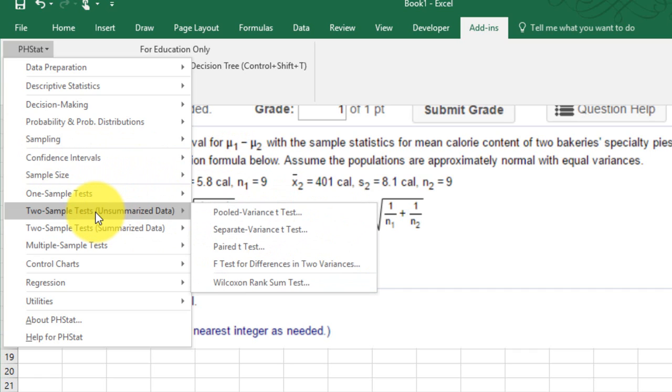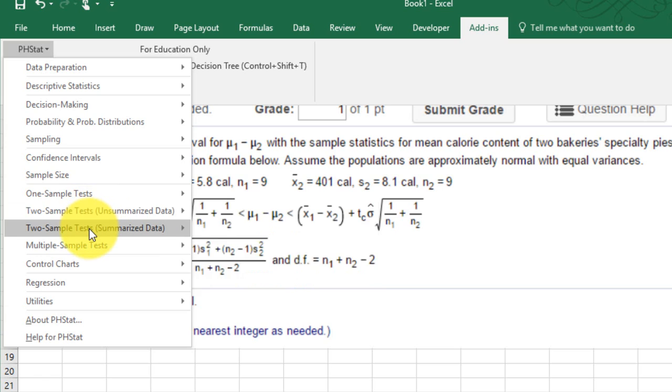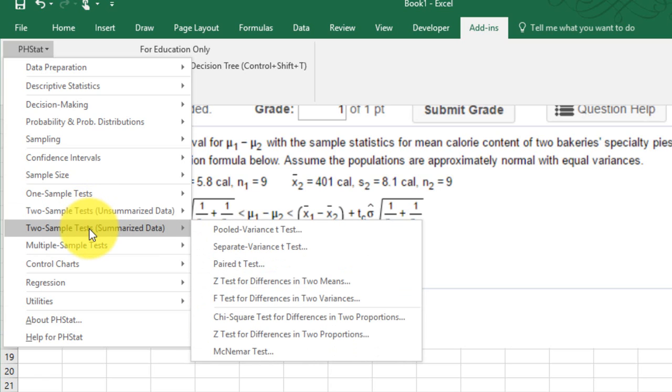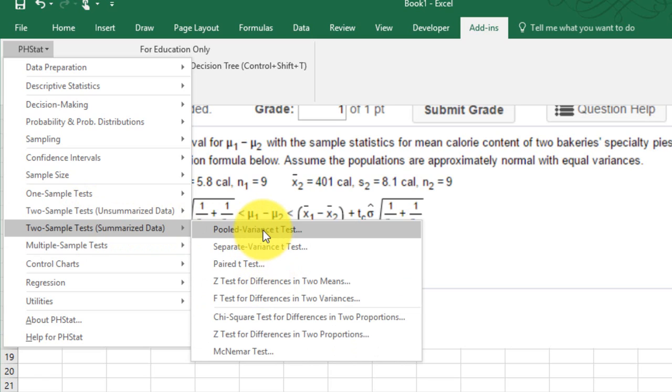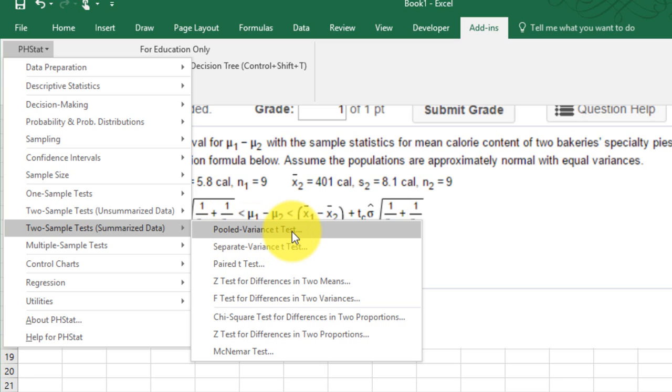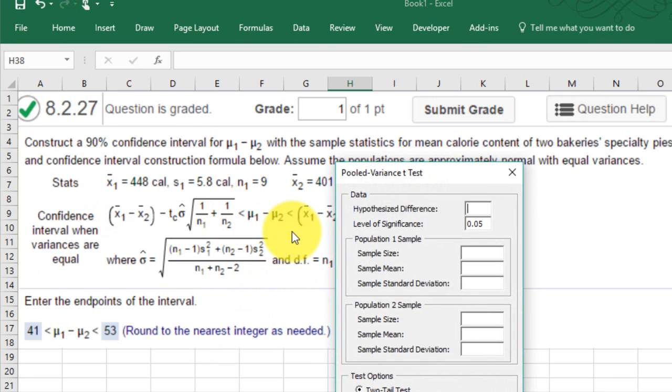So let's go to two sample tests. We've got summarized data. And we have a choice here of three different t-tests, an f-test, z-test, and so forth. We want to use the t-test for equal variances. Remember, it told us that the variances were equal. In PHStat parlance, that's pooled variance. And in many stat books, it's called pooled variance. So let's click on pooled variance.